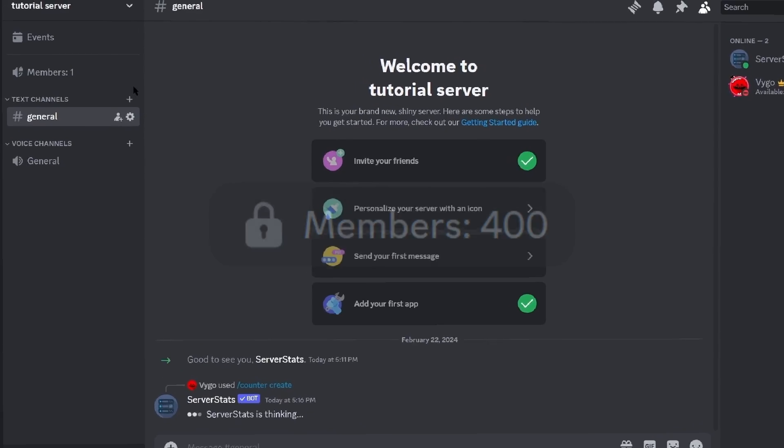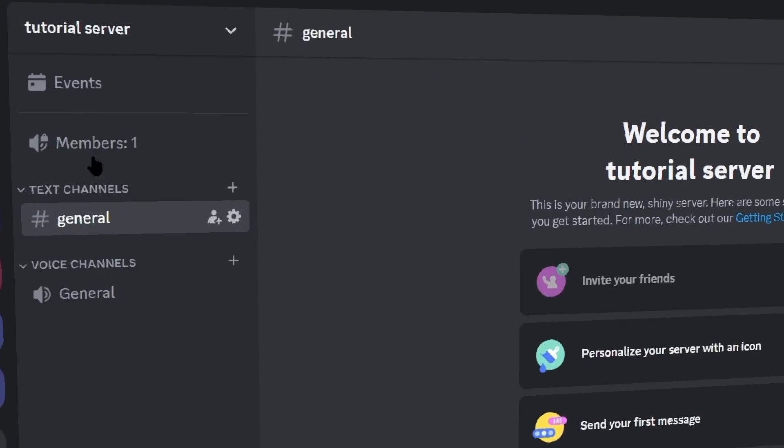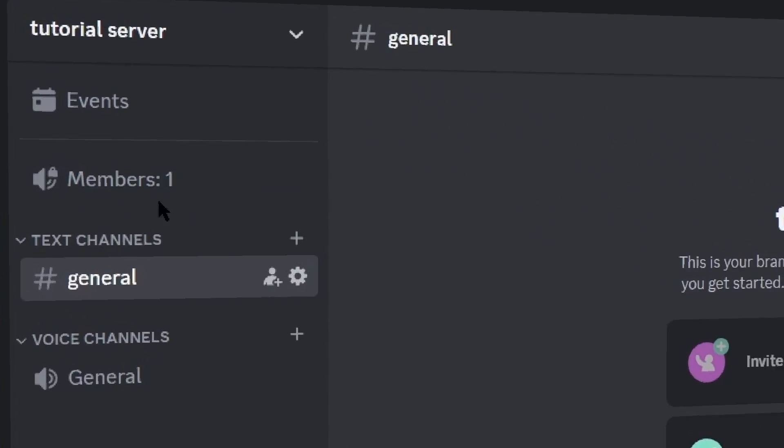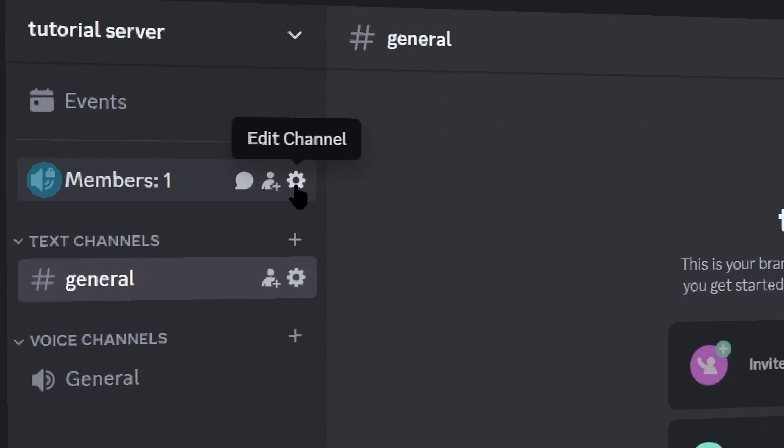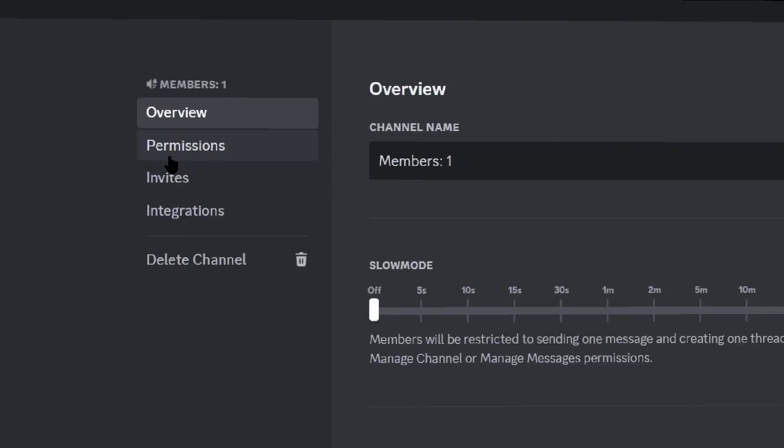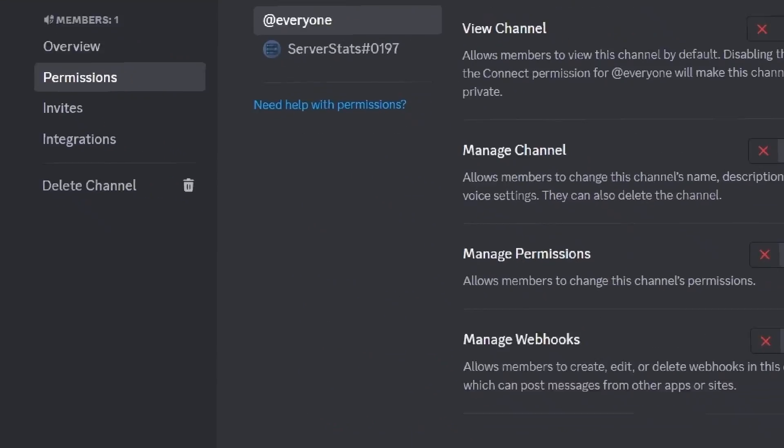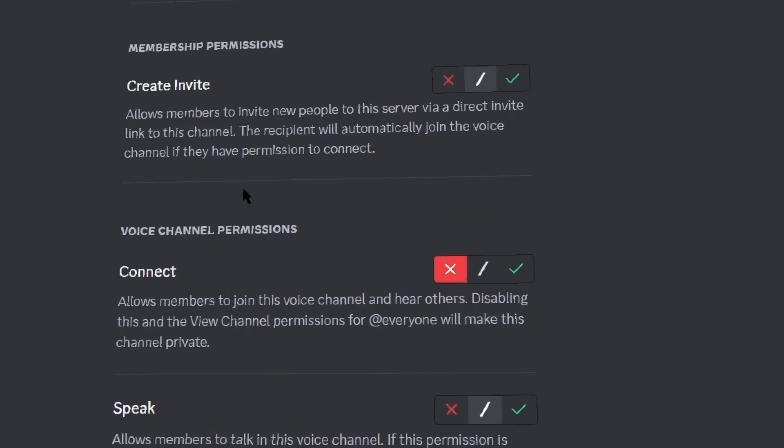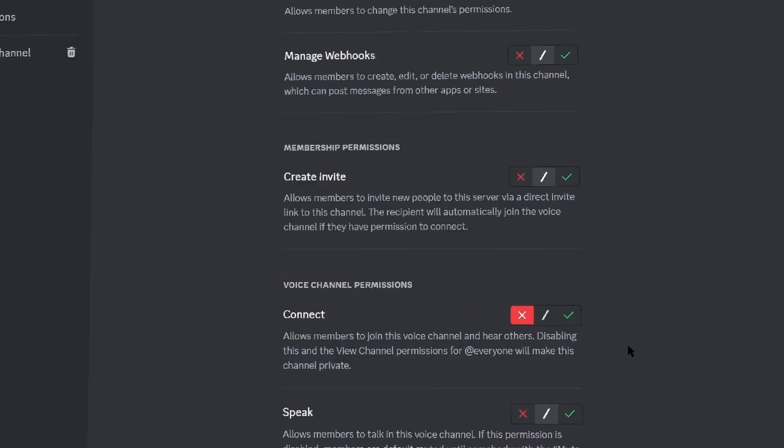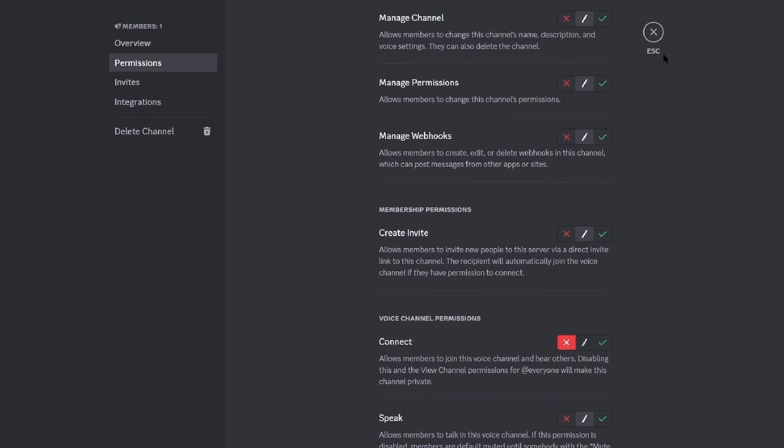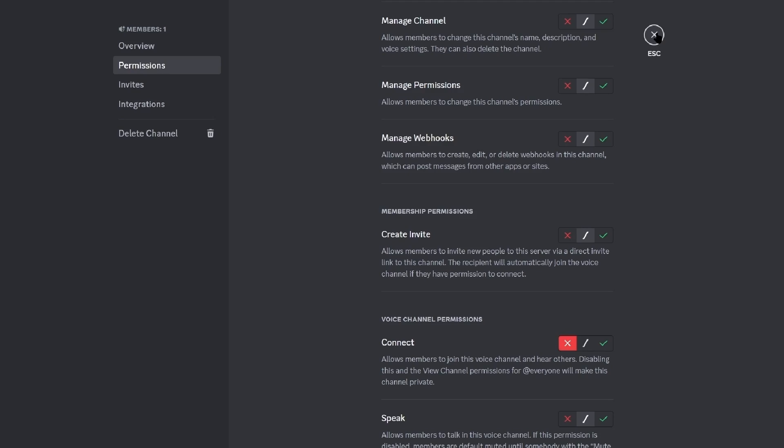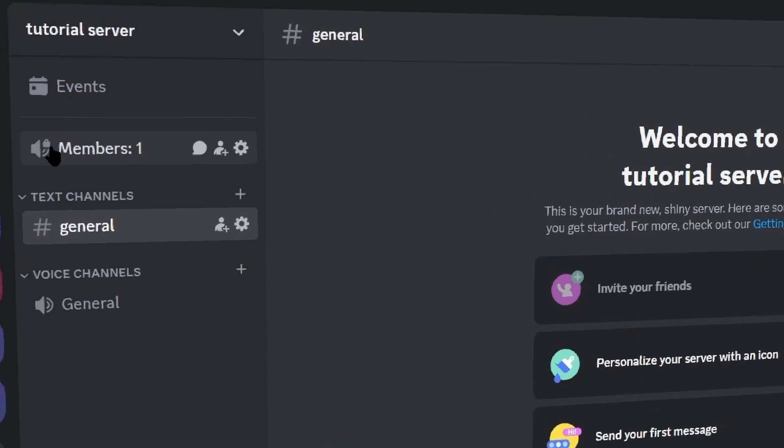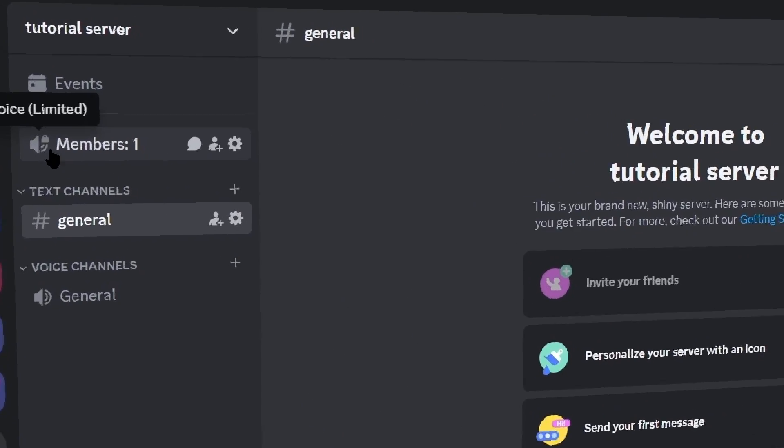Once you press enter it should then create the counter on the top, and then to add this lock symbol next to it you simply just go to the permissions tab and then make sure that everyone can't connect to it. If you have a verification role make sure that it has the same permissions set, and then when you view it as a user it should then have a lock.